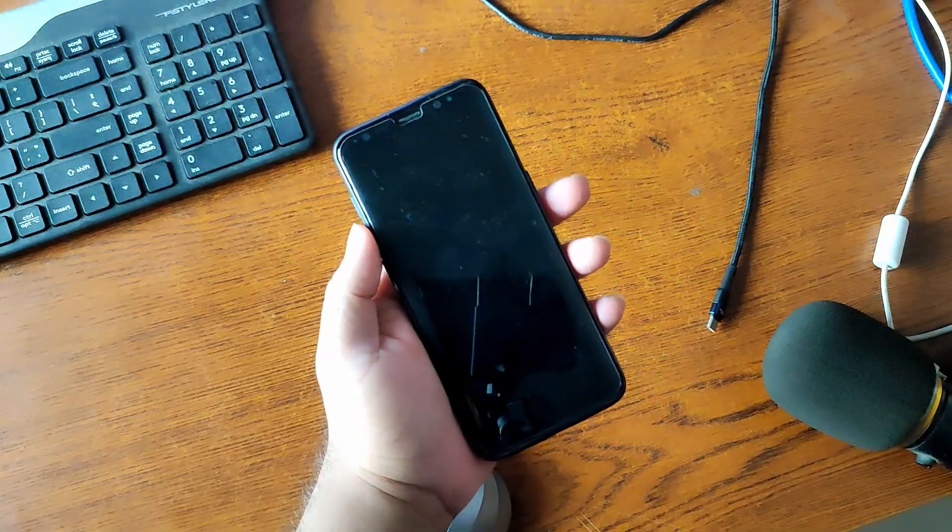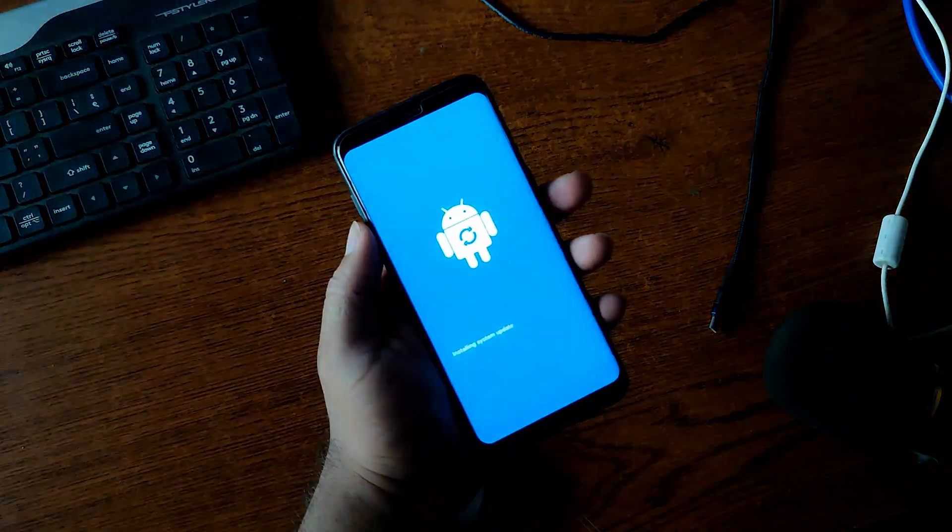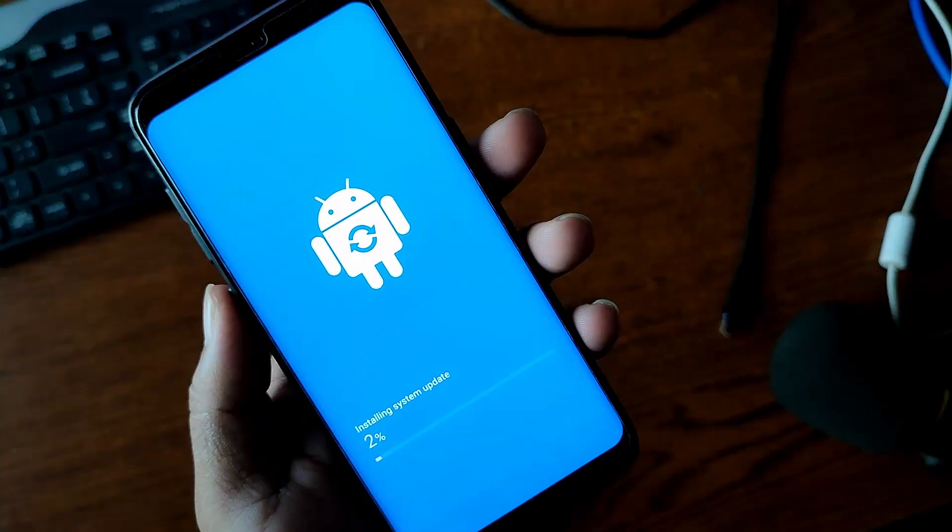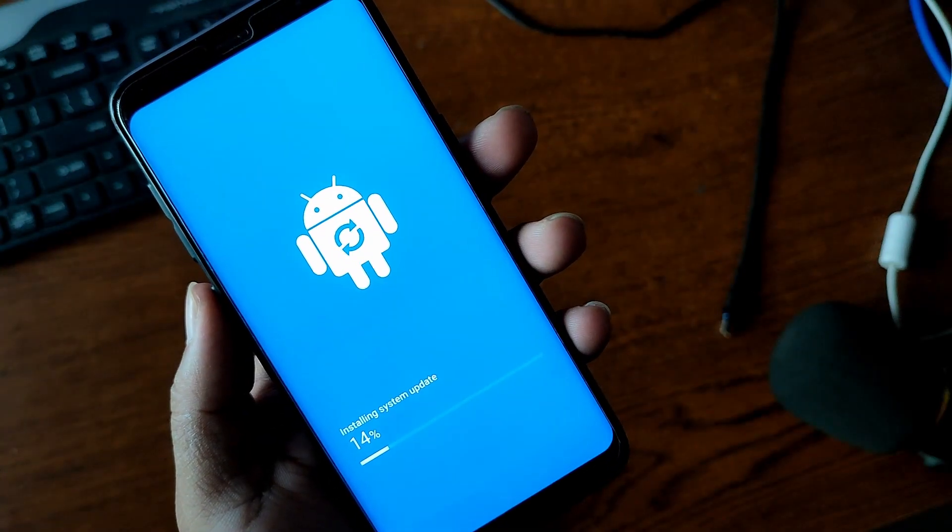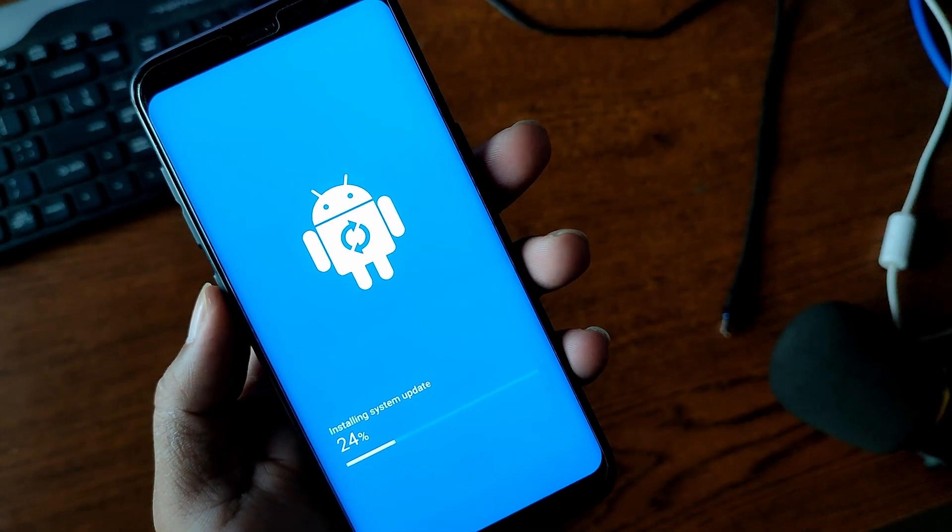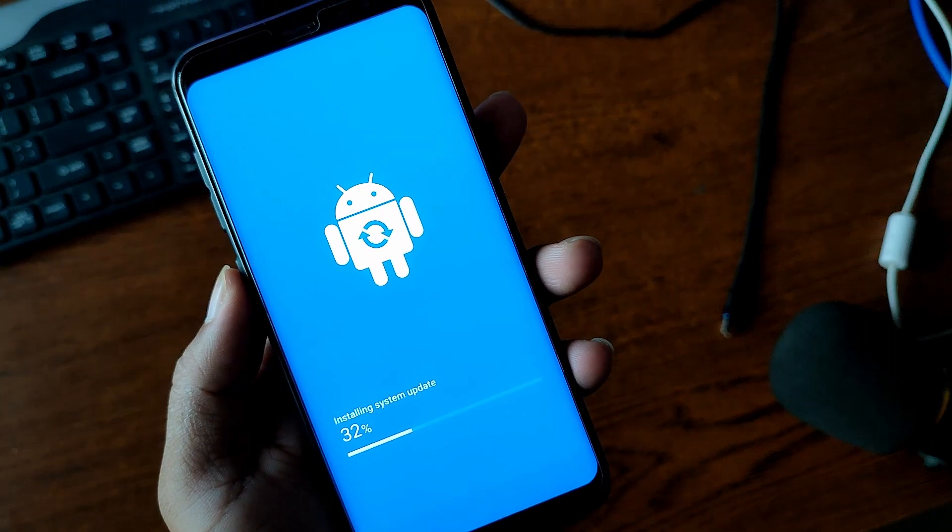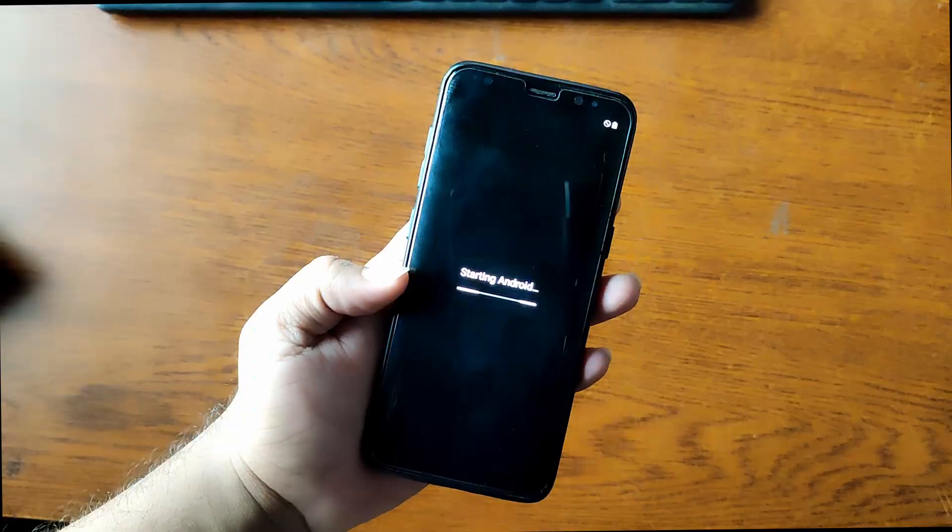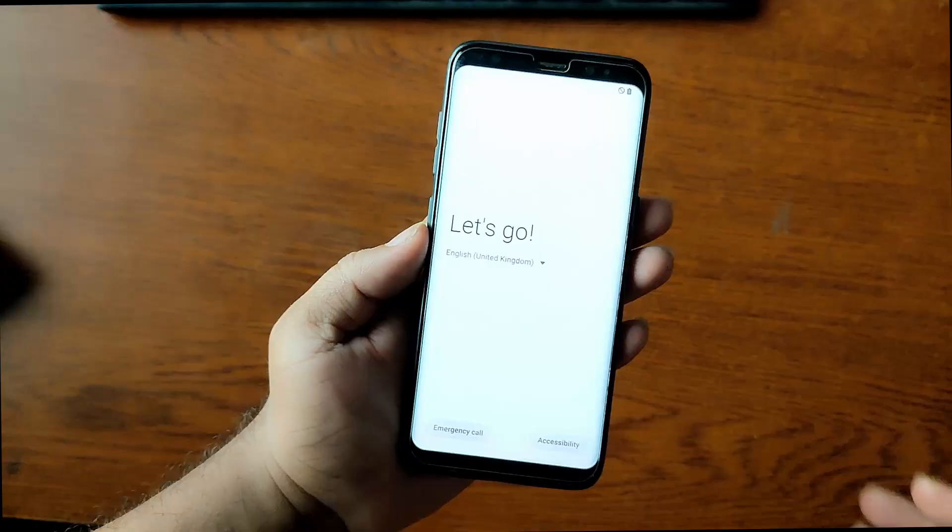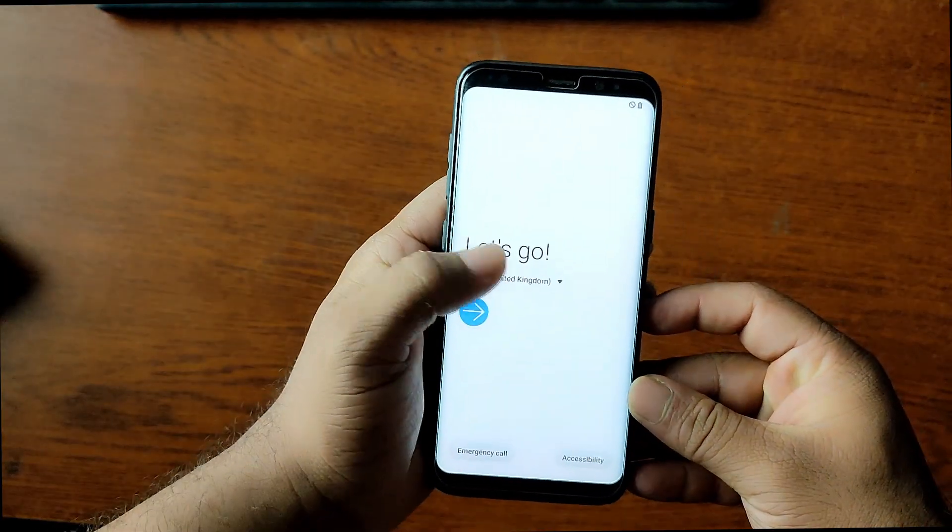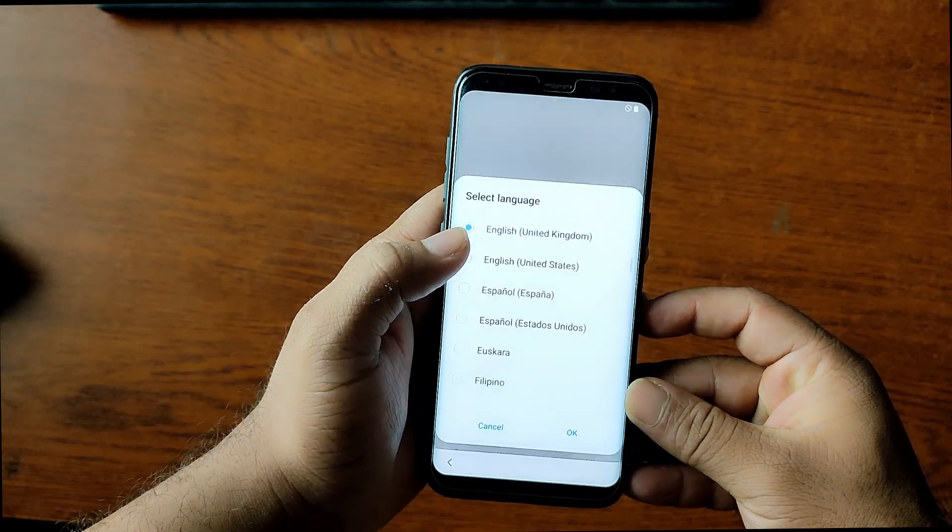...then just again go to download mode and only flash the AP file to your phone and your problem will get fixed 100 percent. Here you can see my phone is restarted and ready for setting up.